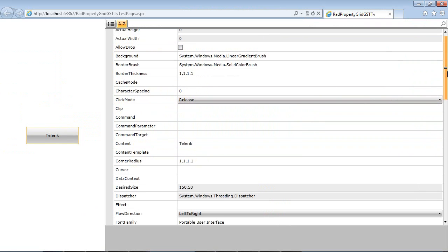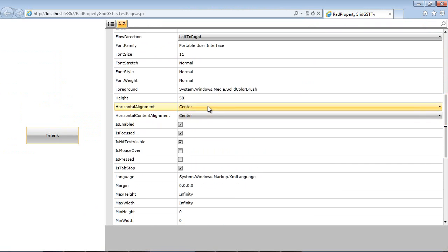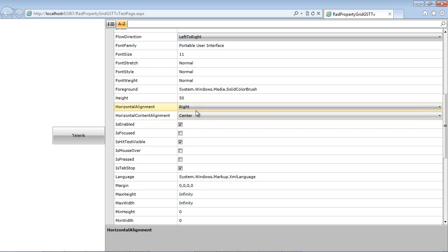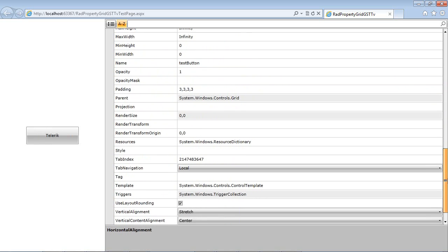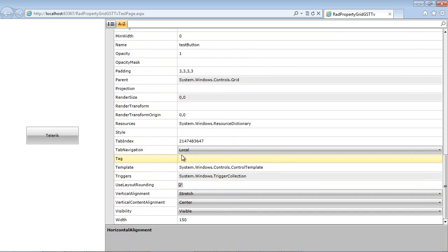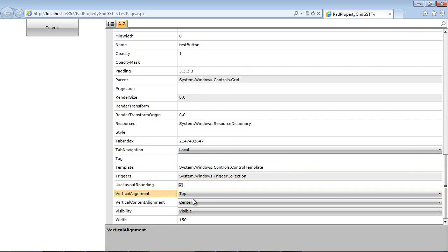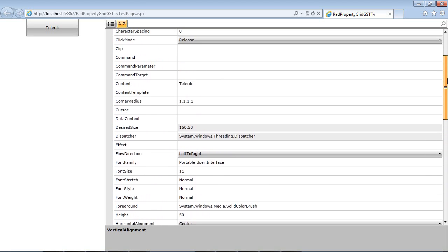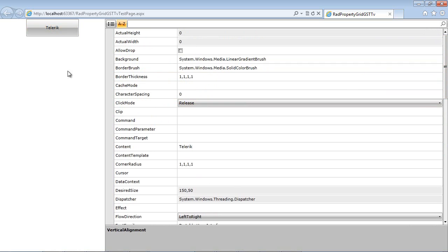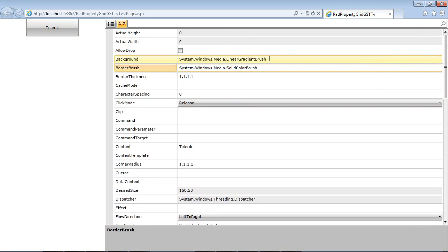The thing about all these auto-generated properties is that you may not want all of them — you may only want a couple. Properties such as background and border brush would ideally let you select a color rather than just showing the type it comes from. So let's go ahead and explore doing that. I'll close the window and switch back to MainPage.xaml.cs.